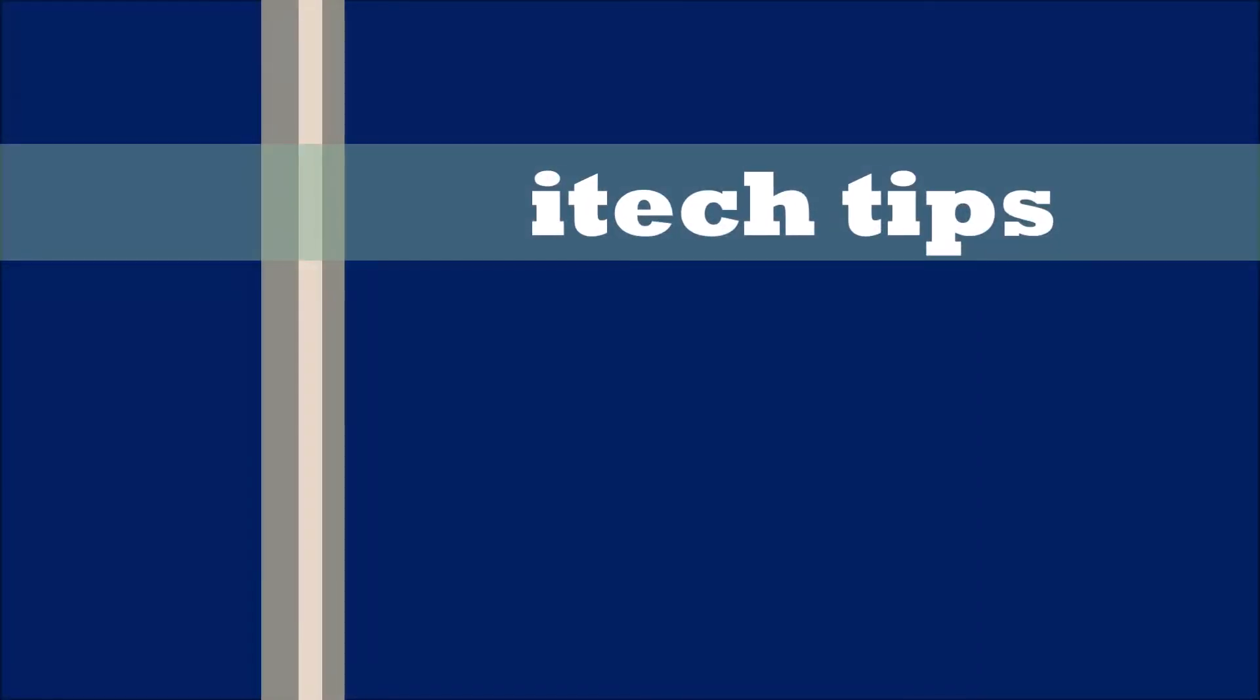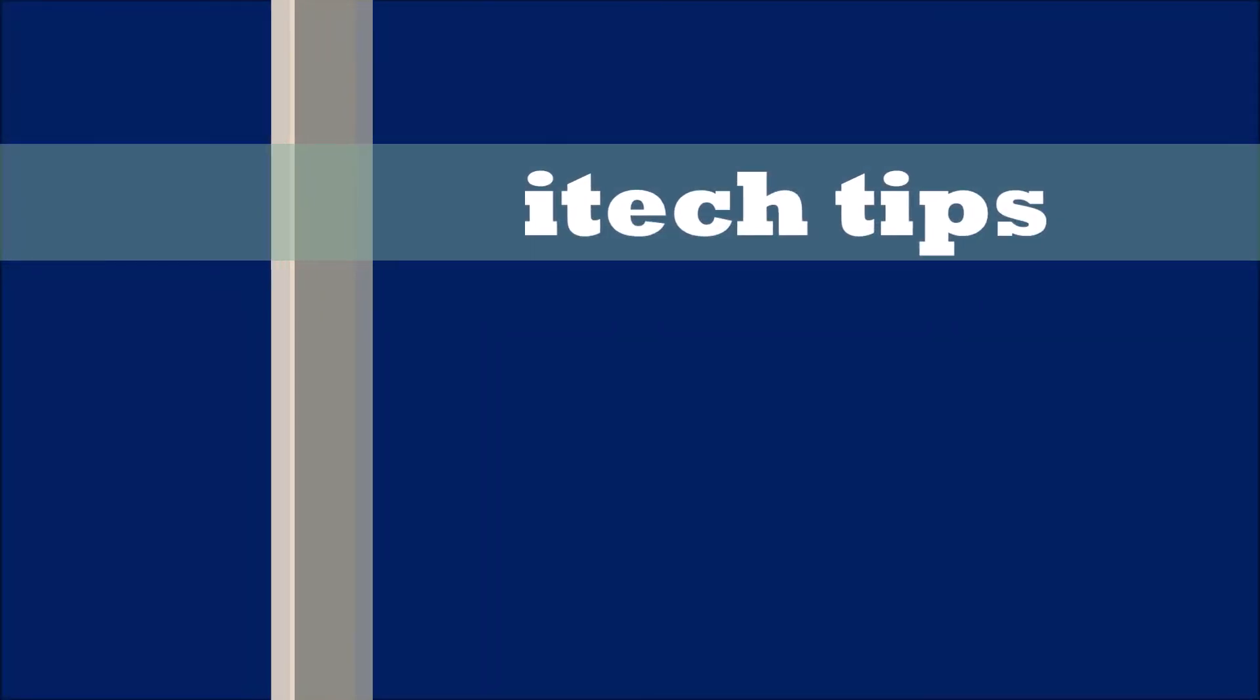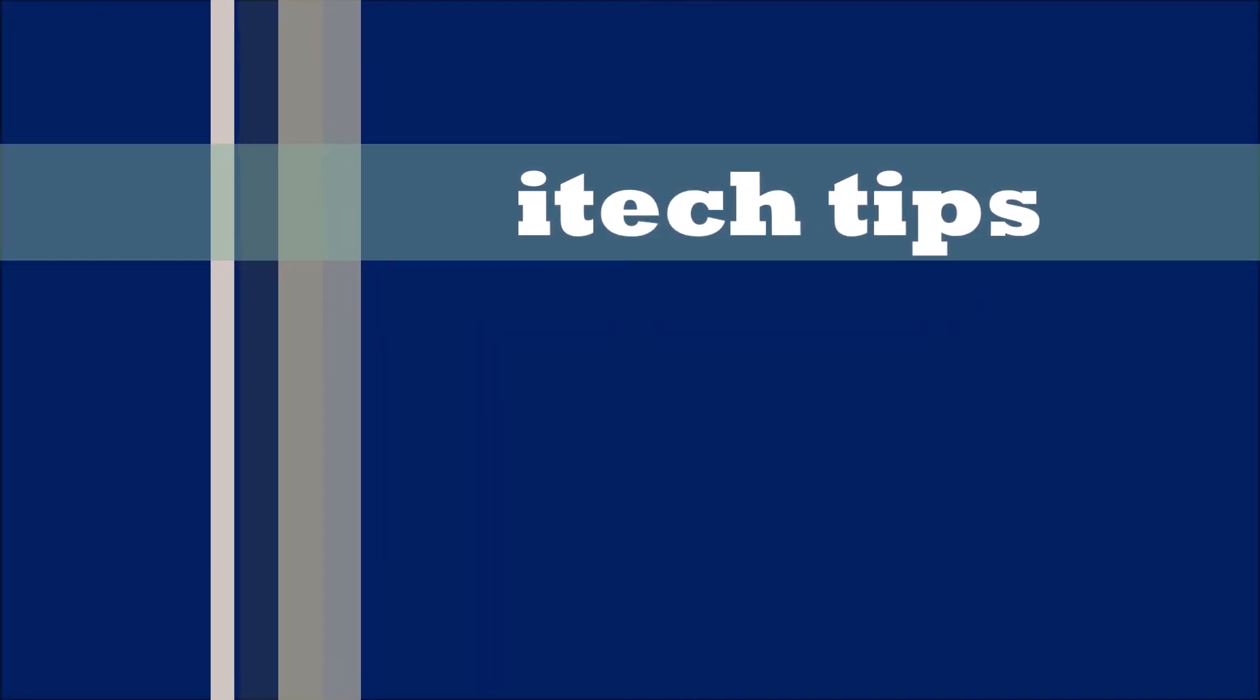I hope this video will help you. Thank you for watching this video by iTechTips.